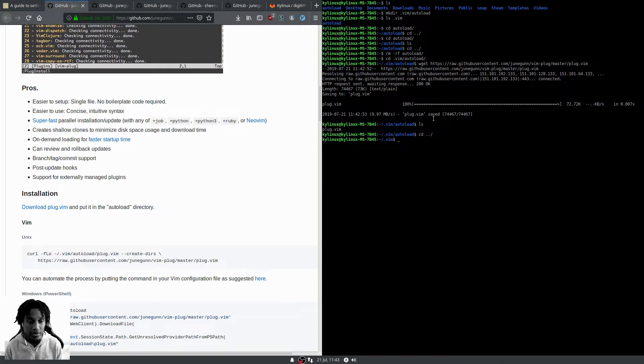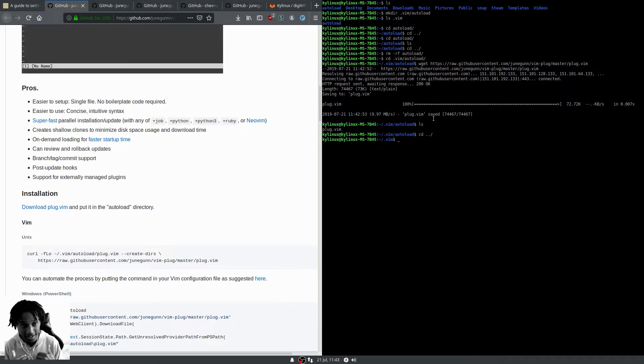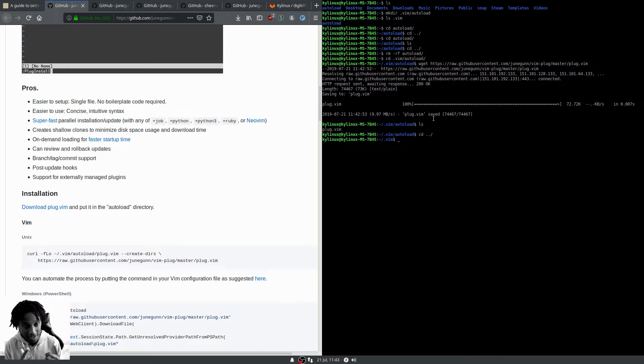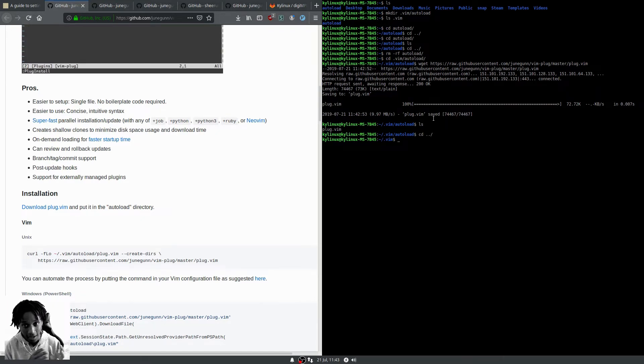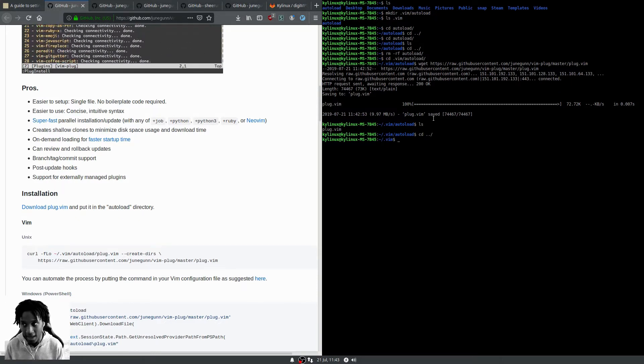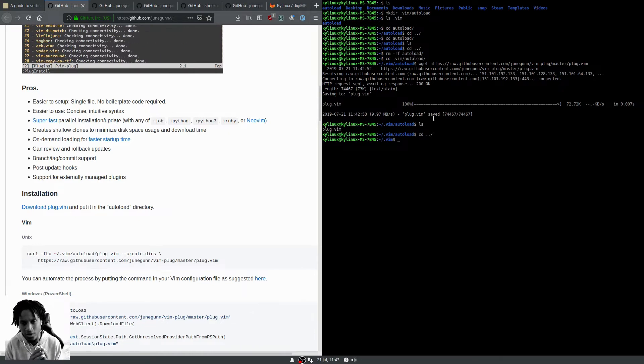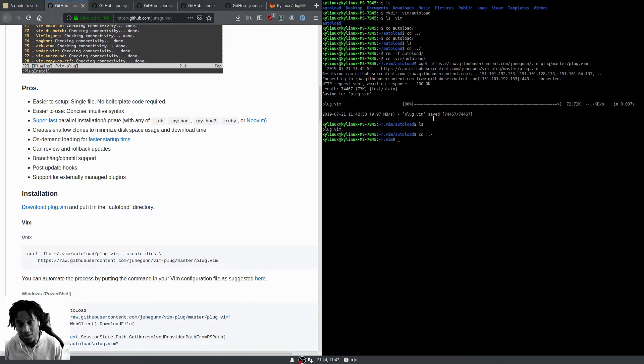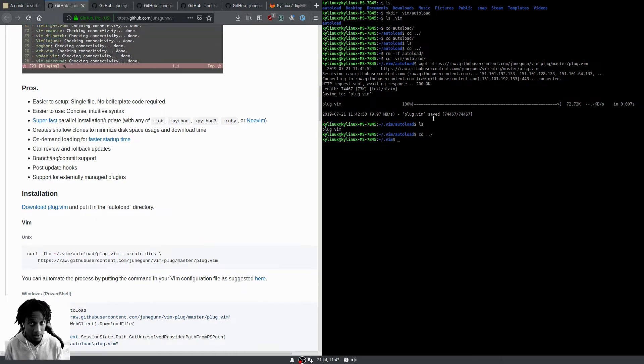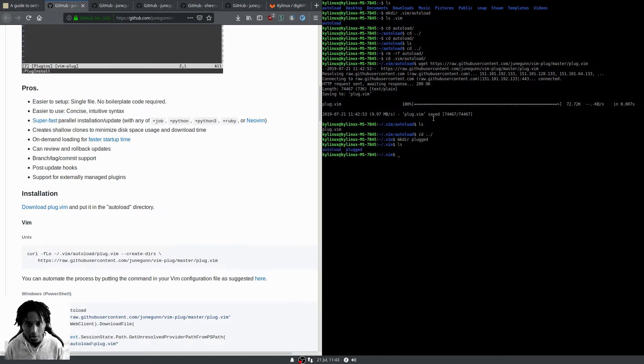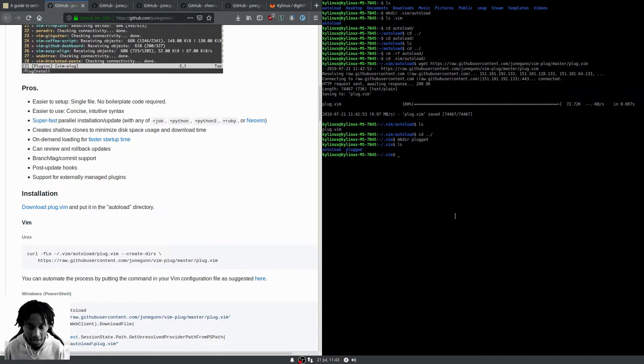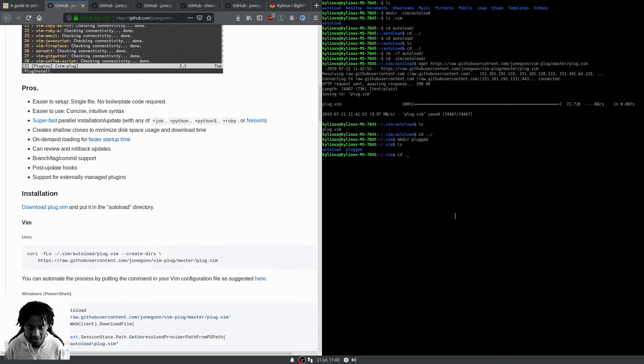The next thing you want to do is create a directory for your plugins. The guide recommends not using a directory called plugin because Vim has a directory called plugin, so there may be conflicts. I'm going to call it plugged. We'll make directory plugged and list them out.